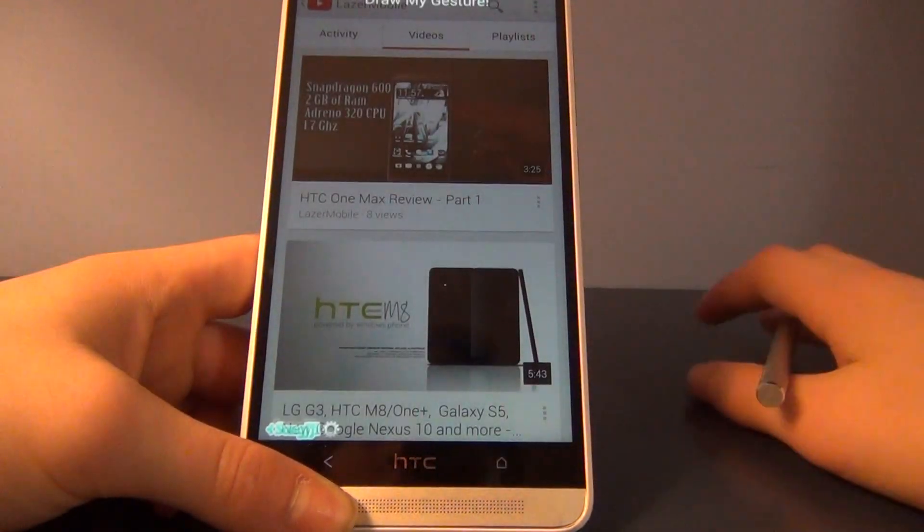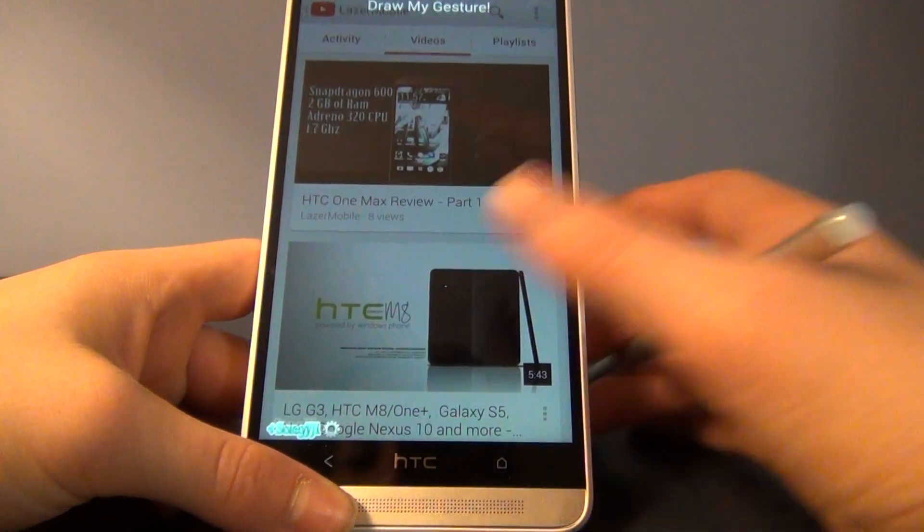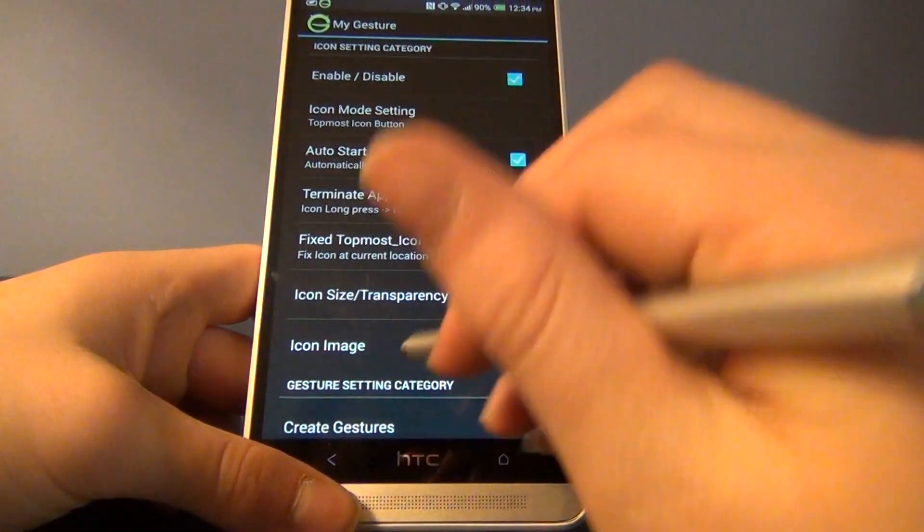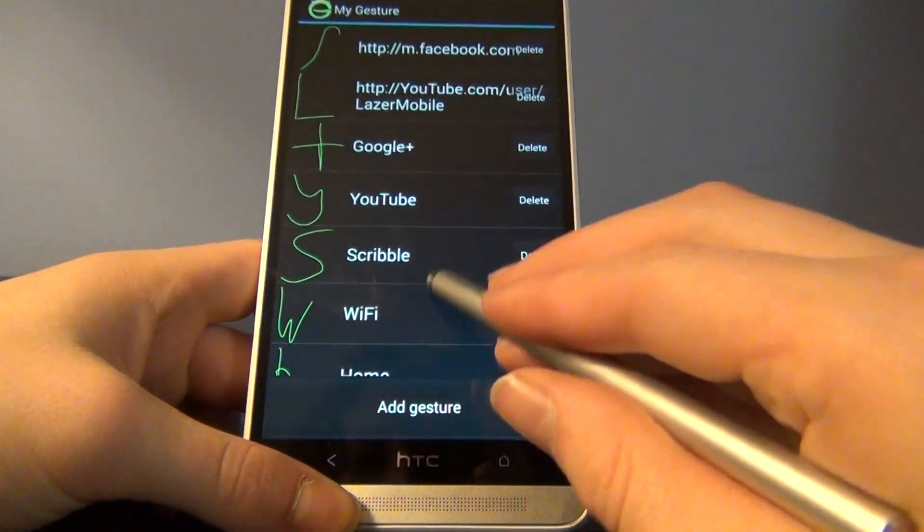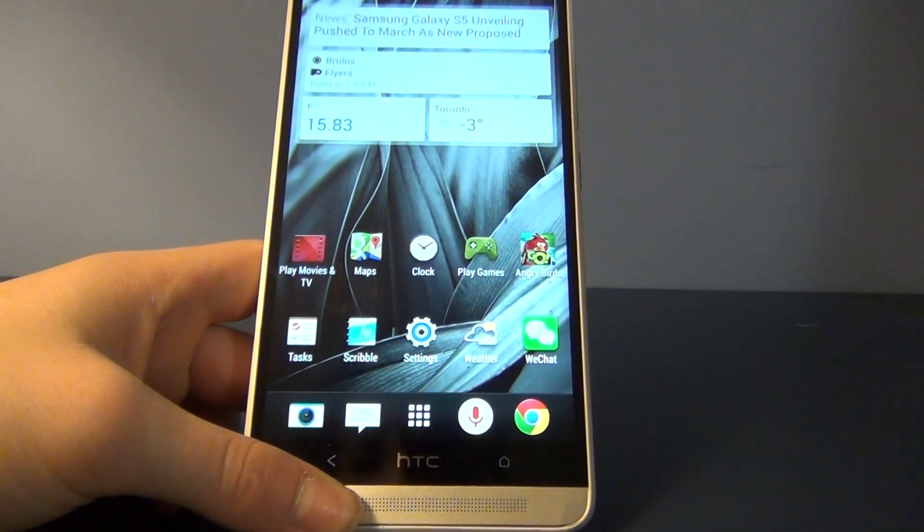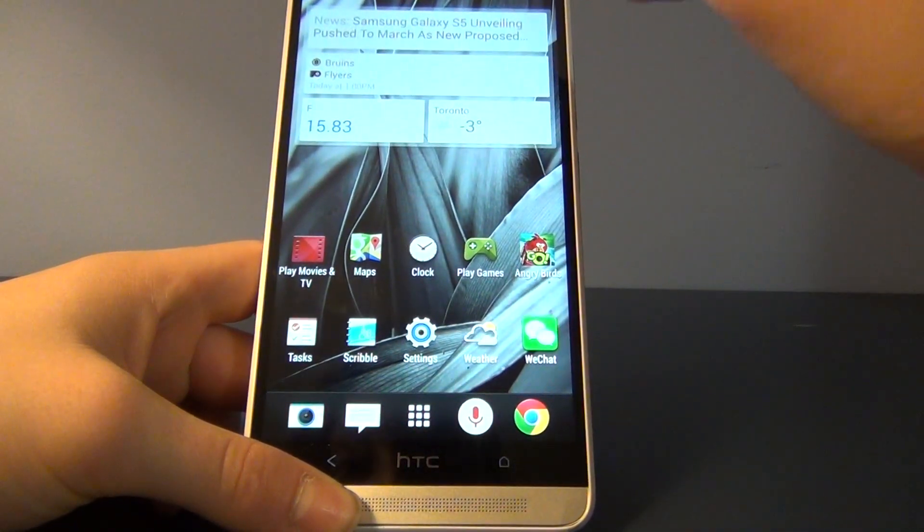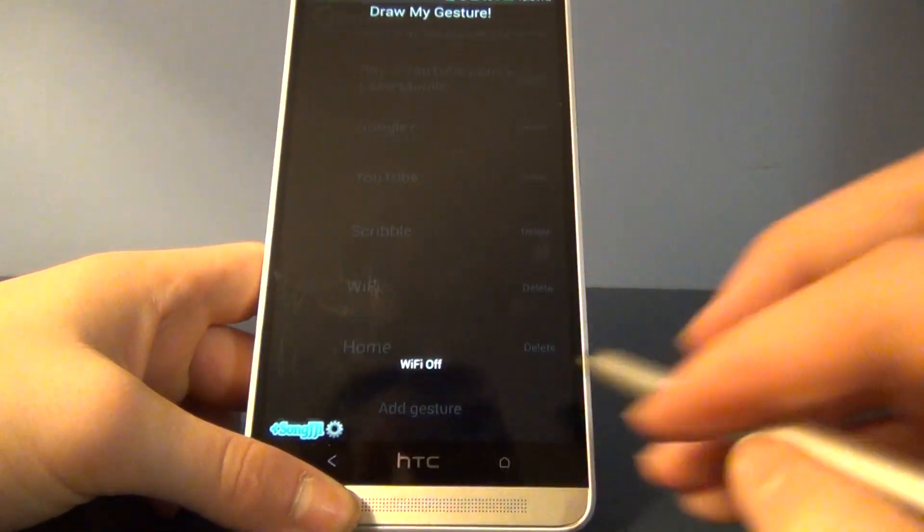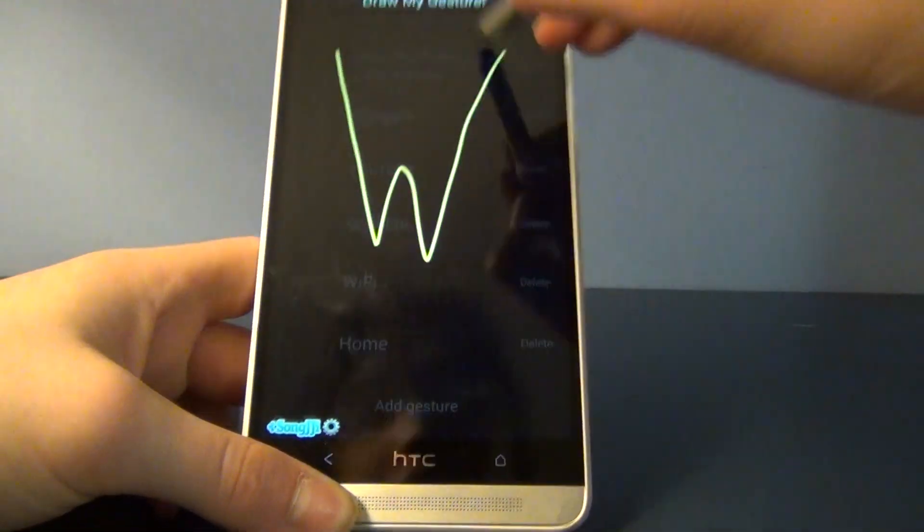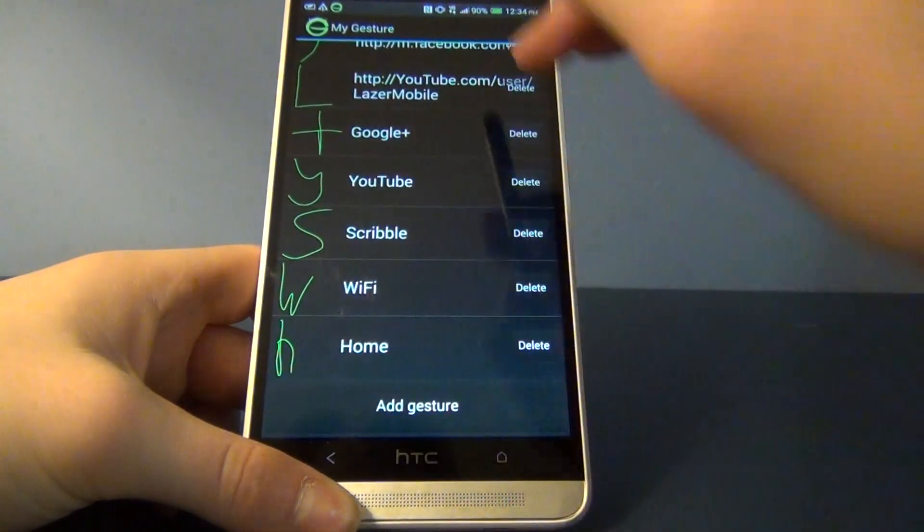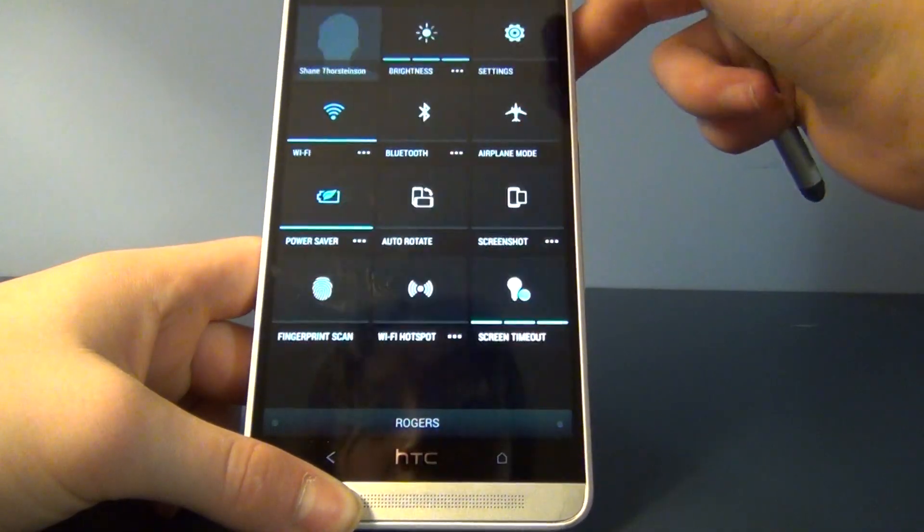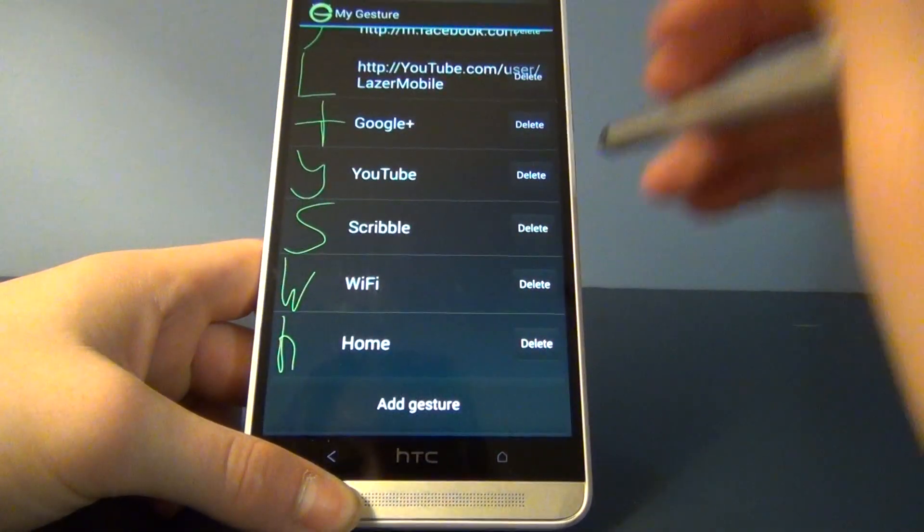Another thing you can do - let me go back into settings and gestures. I've never used this either, I'm just showing you all these. Just draw W, Wi-Fi off. Draw W, Wi-Fi on. It's a really good and useful feature. As you can see, if I pull down this bar, Wi-Fi is turned on when I toggle it back on.